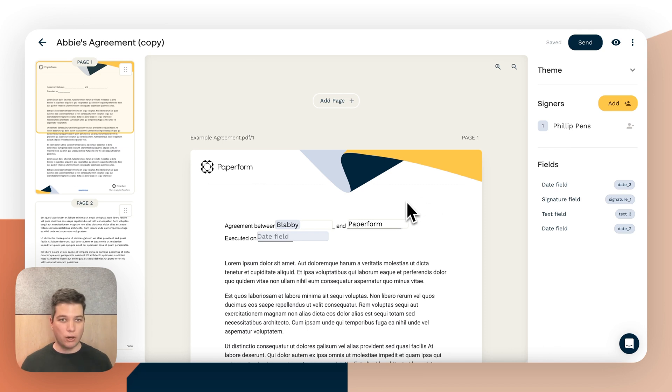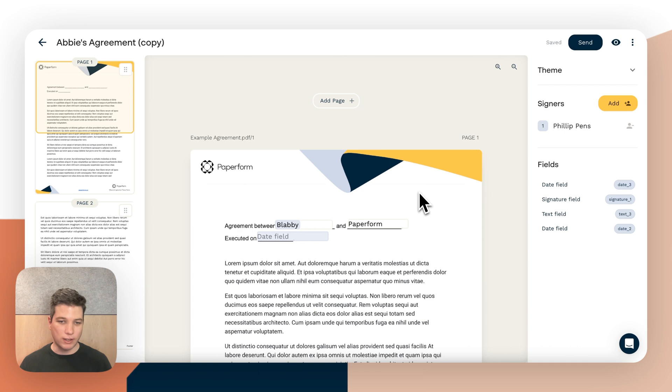So that's a quick example of how you can use PaperSign to template out a document and reuse it as many times as you would like. And in another video, I'll show you how you can connect this to Paperform to do all of this automatically on form submission. Thanks.